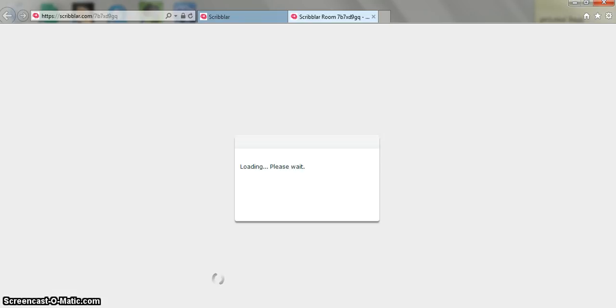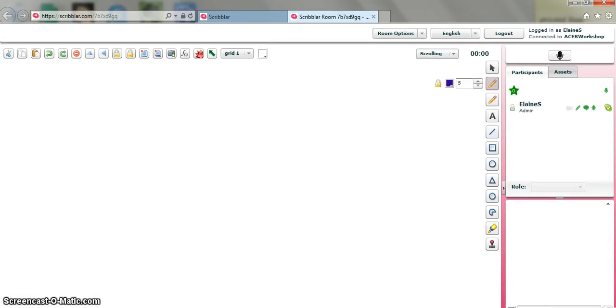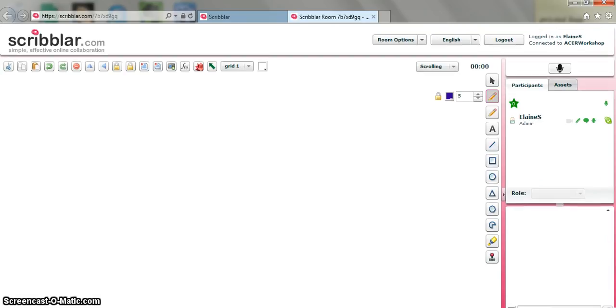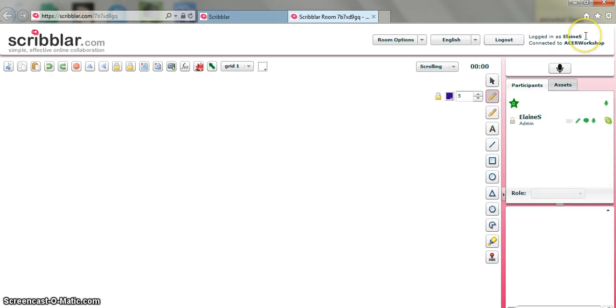I just wait for my room to load. Okay and now I'm into my Scribbler room. So you can see at the top I'm logged in as Elaine S and I'm connected to my room which is Acer Workshop.